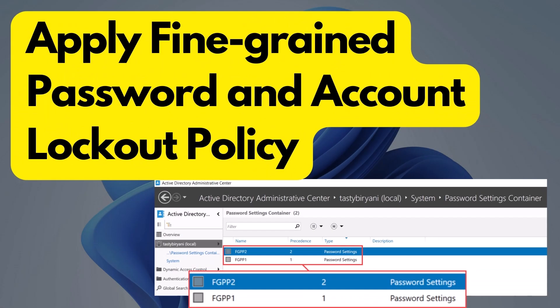And that's it. By applying fine-grained password and account lockout policies, you can enhance the security of your Active Directory environment and protect privileged accounts. If you want to learn more about this topic, don't forget to check out other videos and subscribe to my channel for more informative content. Thanks for watching — I will see you in the next video.